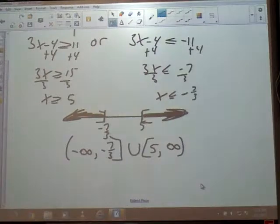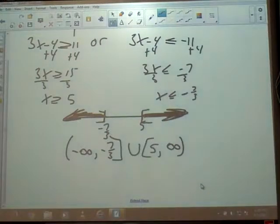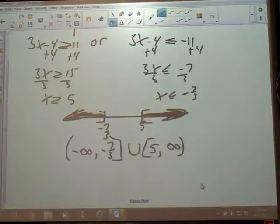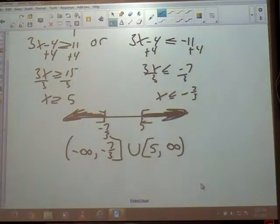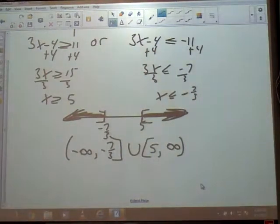The U means union, which means or — so x could go to the left of negative 7 thirds or to the right of 5. An upside-down U means intersection — it means it's got to be in both of them. That means and.